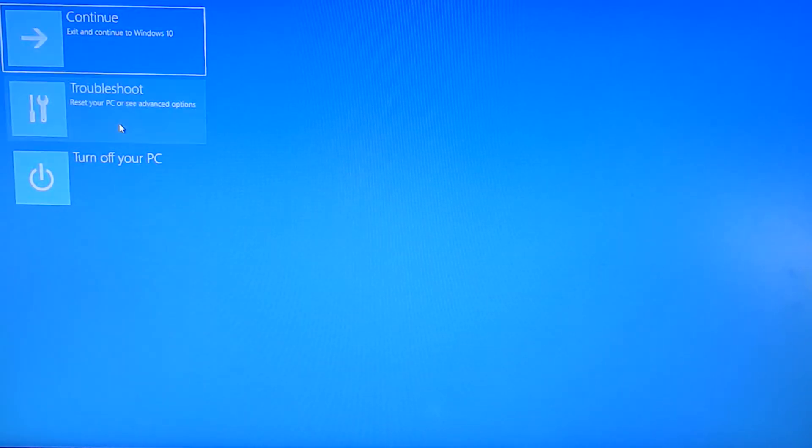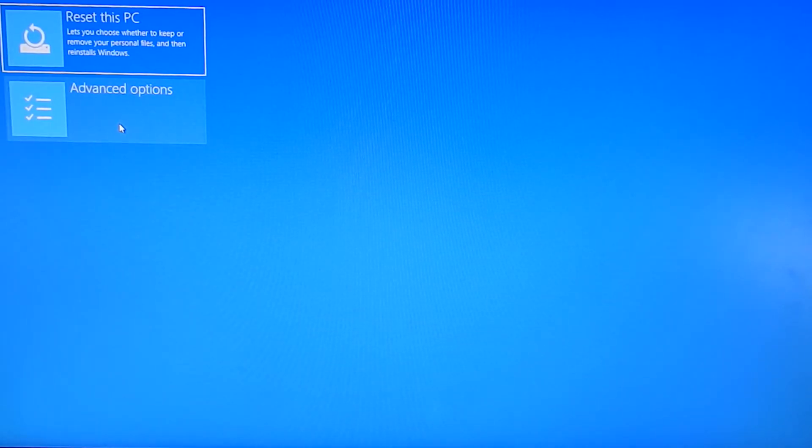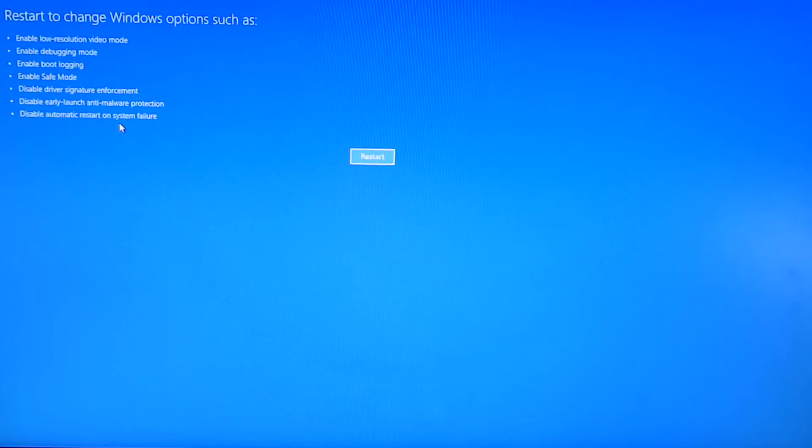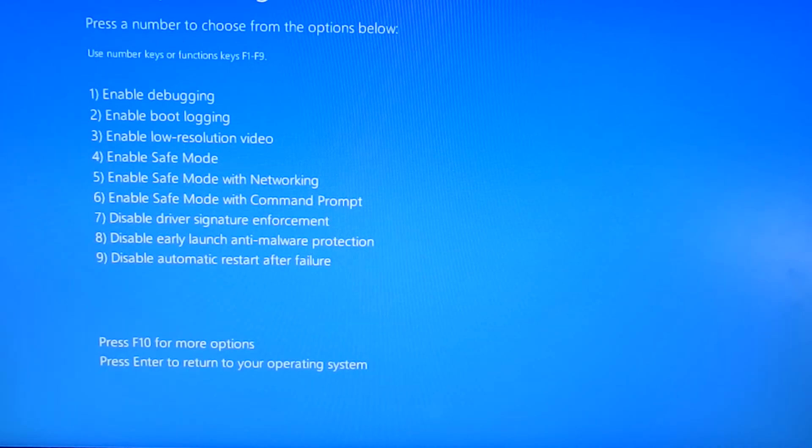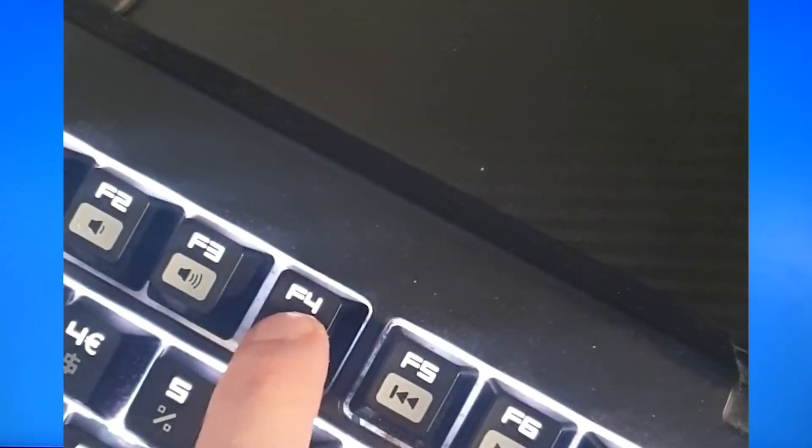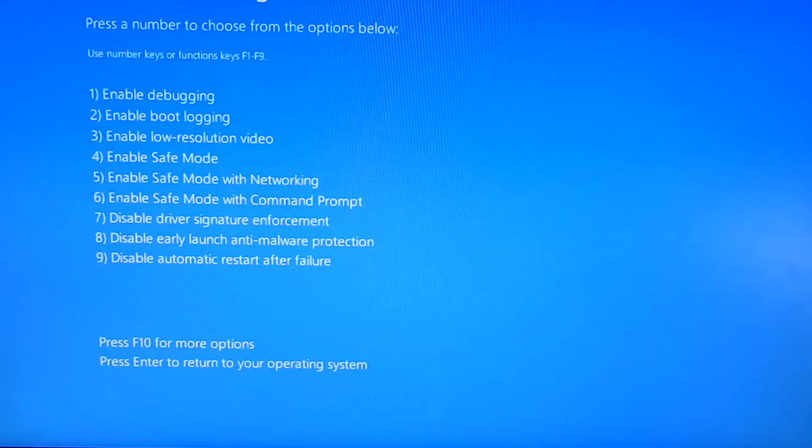On this screen click troubleshoot, advanced options, startup settings and click restart. Upon restarting you will be greeted with this menu. Pressing F4 on your keyboard will then boot you into safe mode.